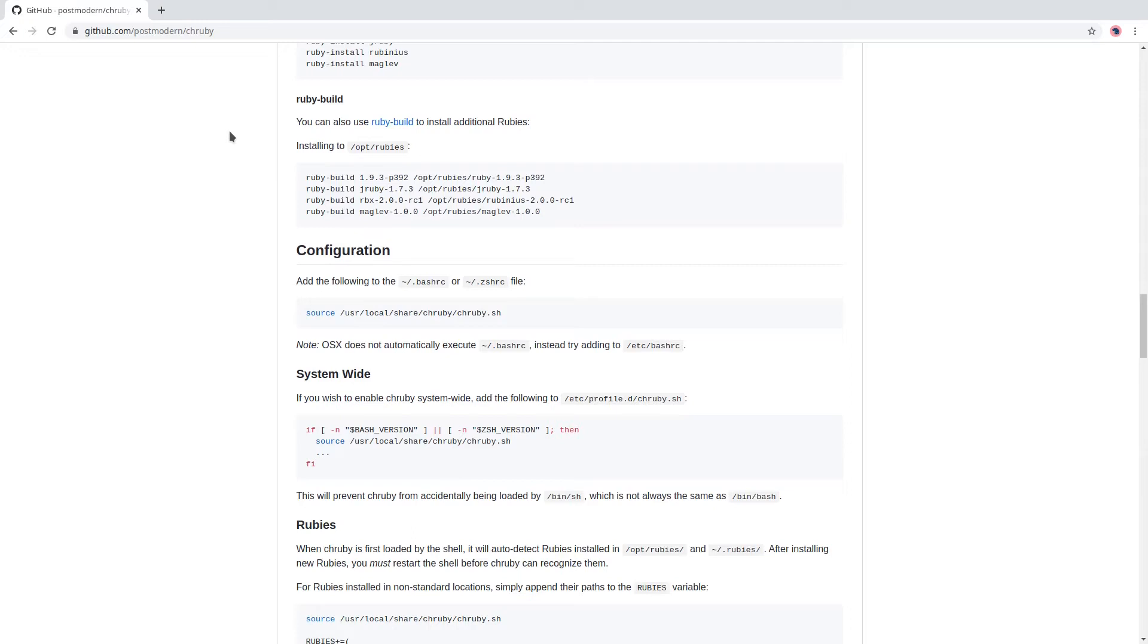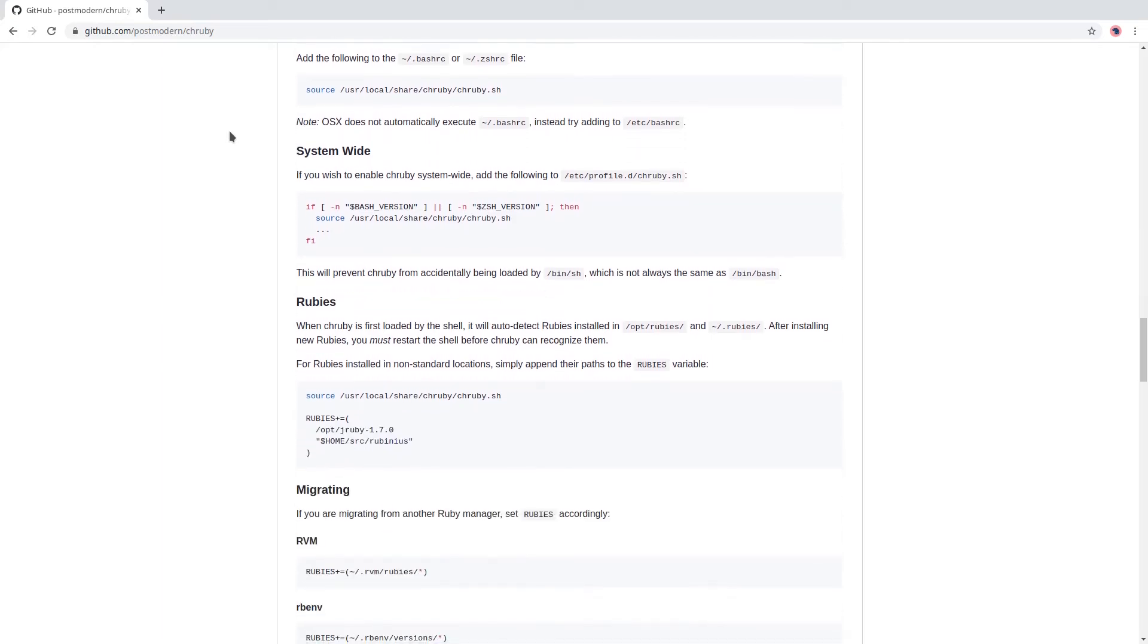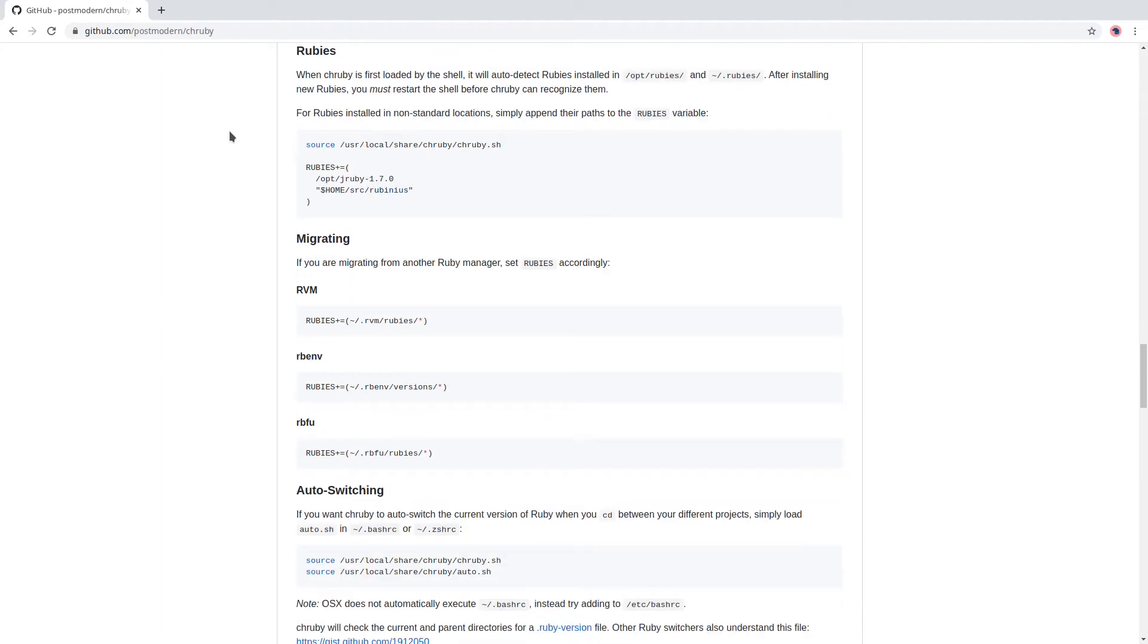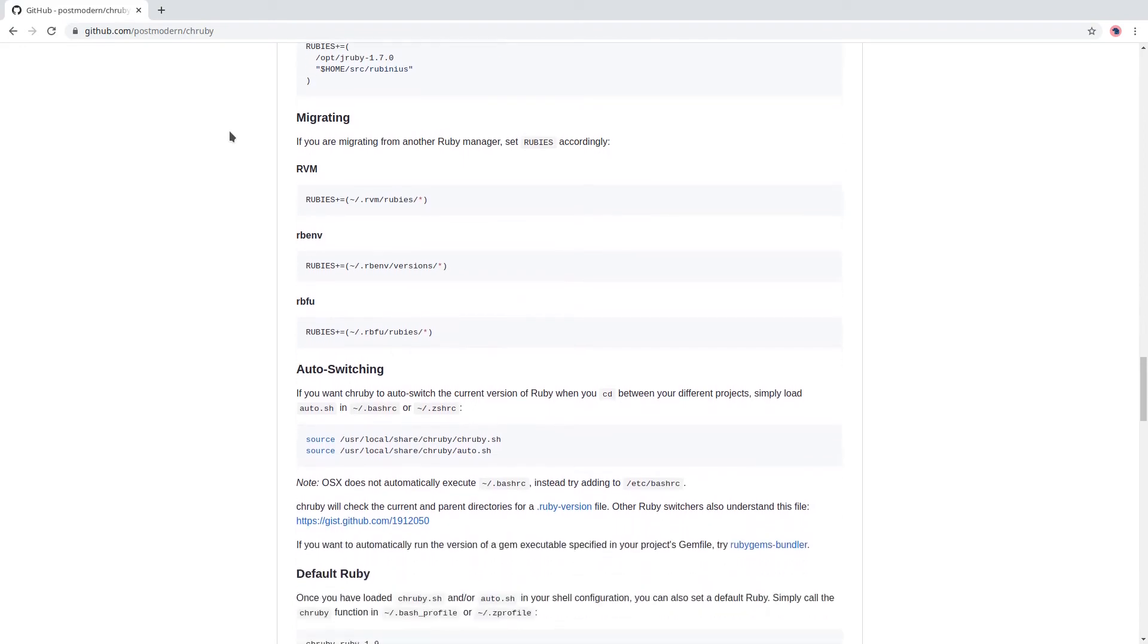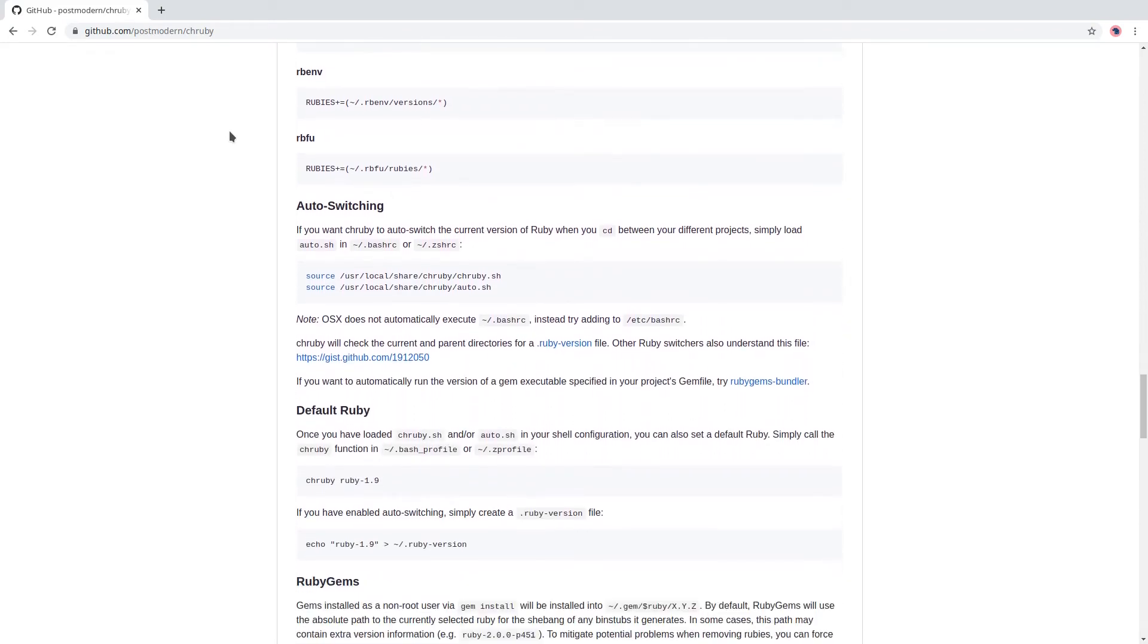So whenever we open a new terminal window, chruby is loaded and it will automatically pick up the Ruby version based on the file that we will create later on in this video. So if this is confusing, just bear with me and it will be clear in a second.